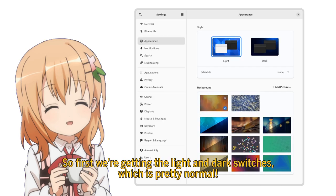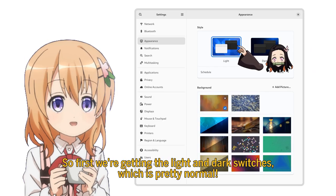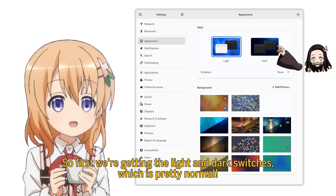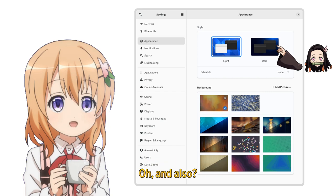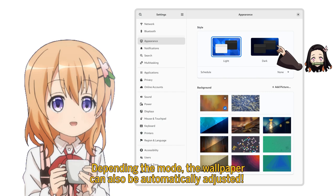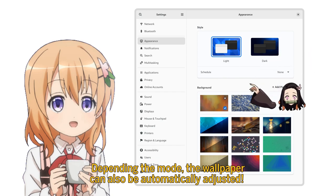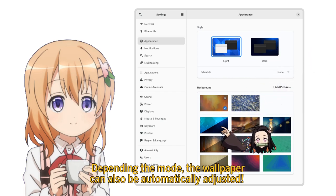So first we're getting the light and dark switches, which is pretty normal. And also, depending on the mode, the wallpaper can also be automatically adjusted.